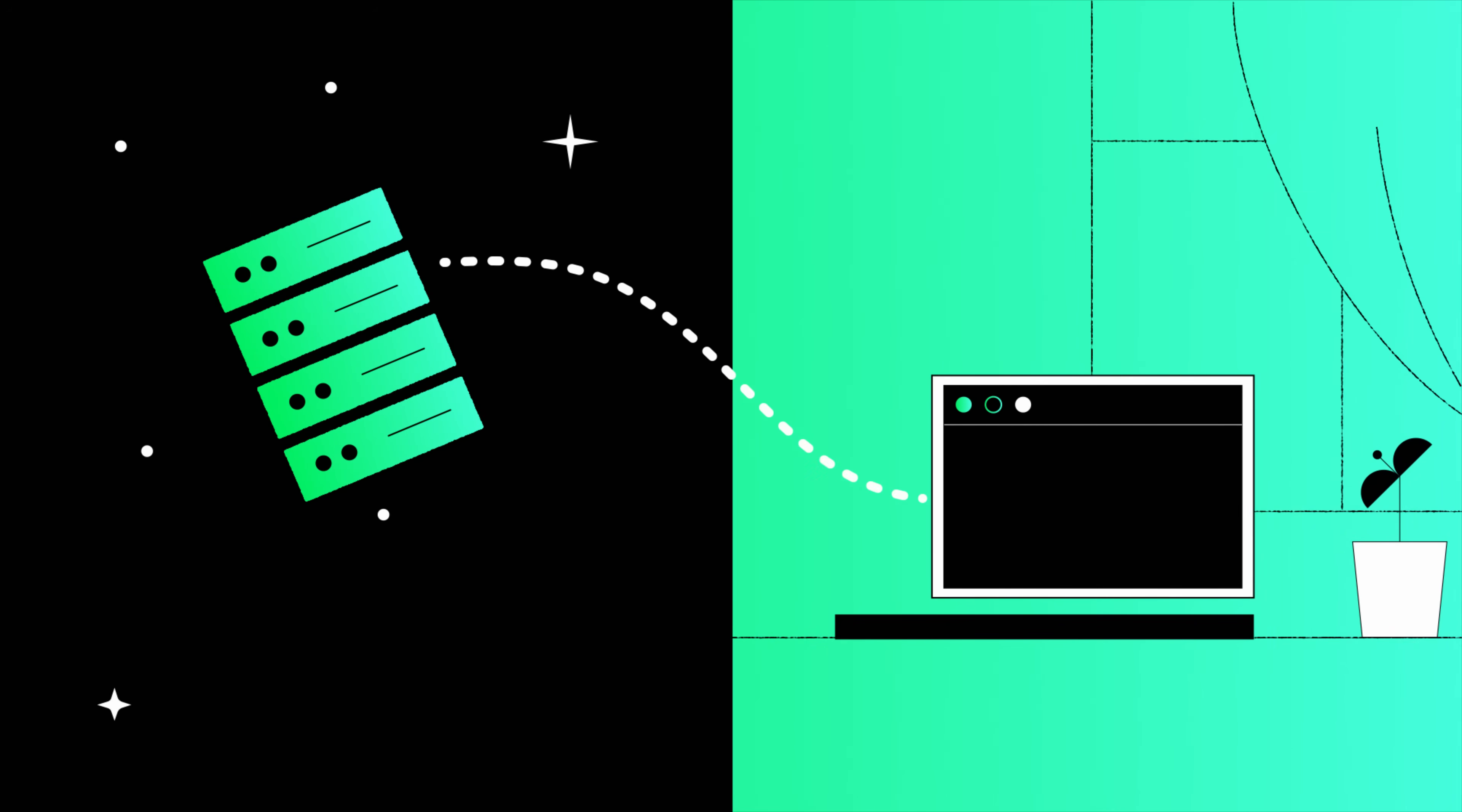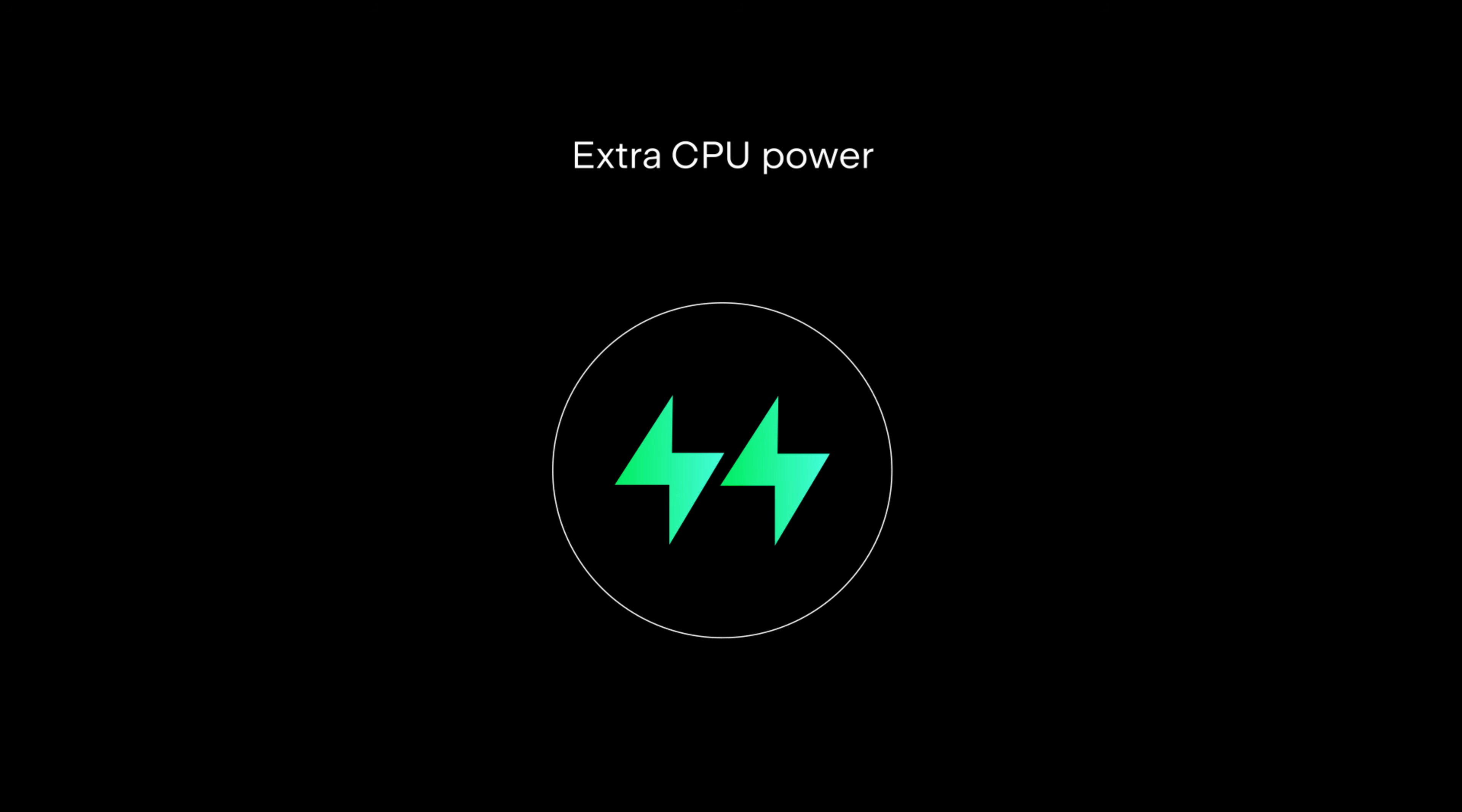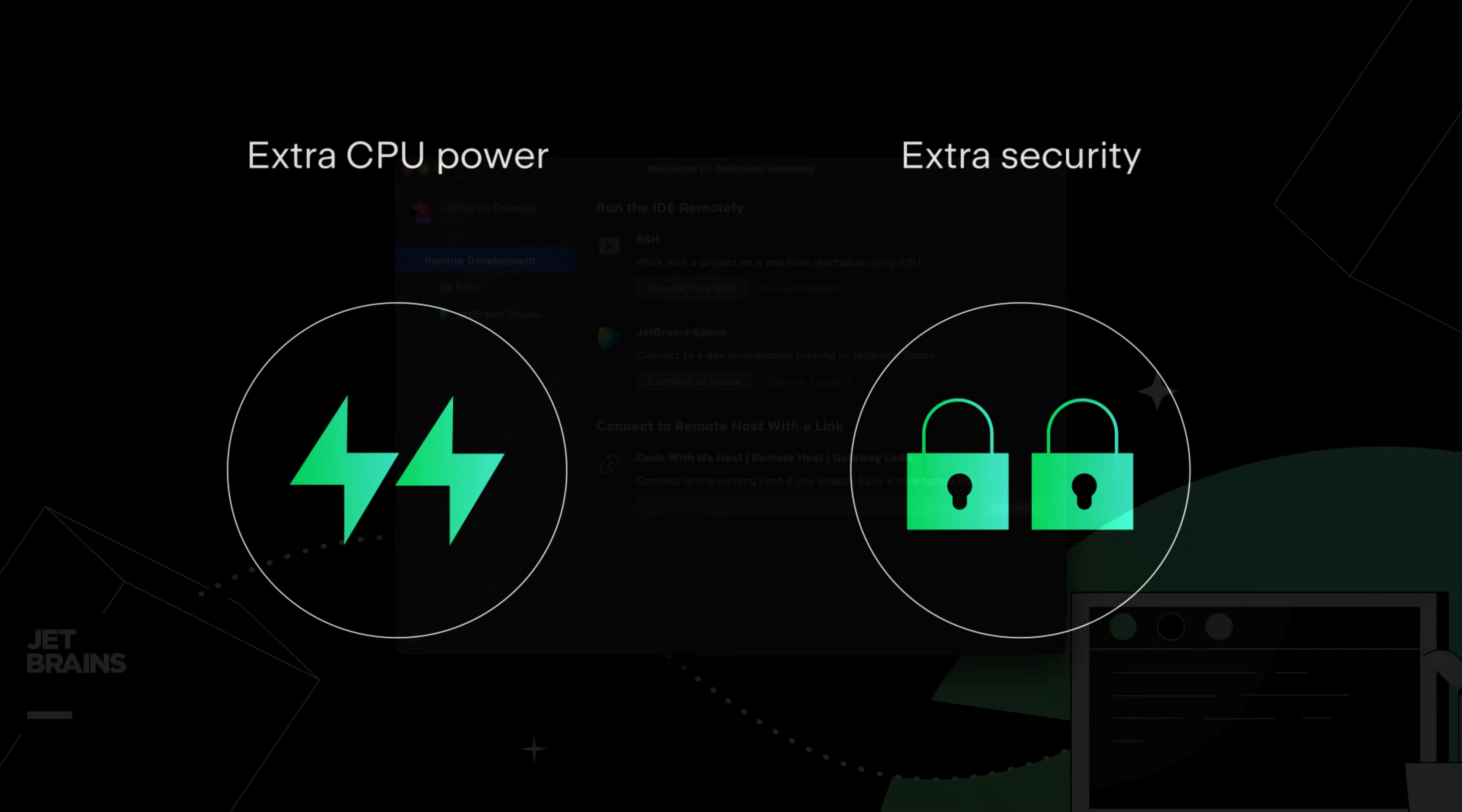This way, you get all the CPU power you need from a remote machine delivered to your laptop seamlessly, with the extra security of not having to store source code locally. Let's see how it works.